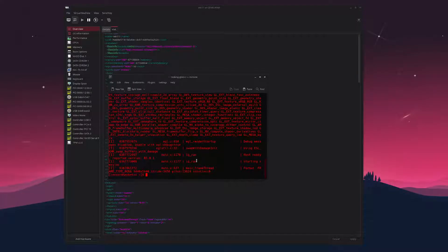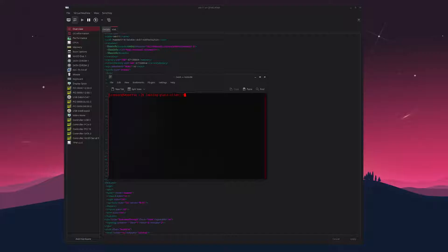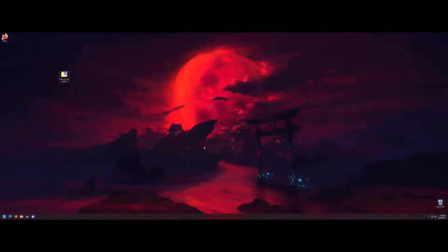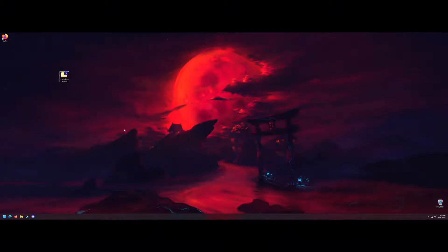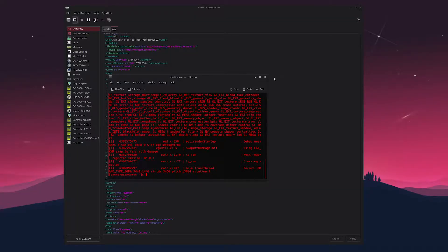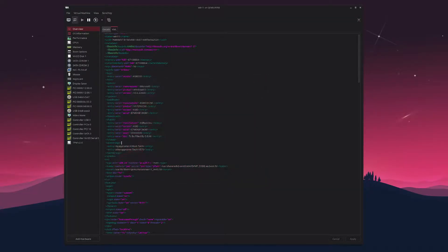There are a couple of commands you can use — you can launch it with the -F flag at the end to run it in full screen. It's pretty straightforward and simple to install. That's how you get Looking Glass working. Thanks for watching.